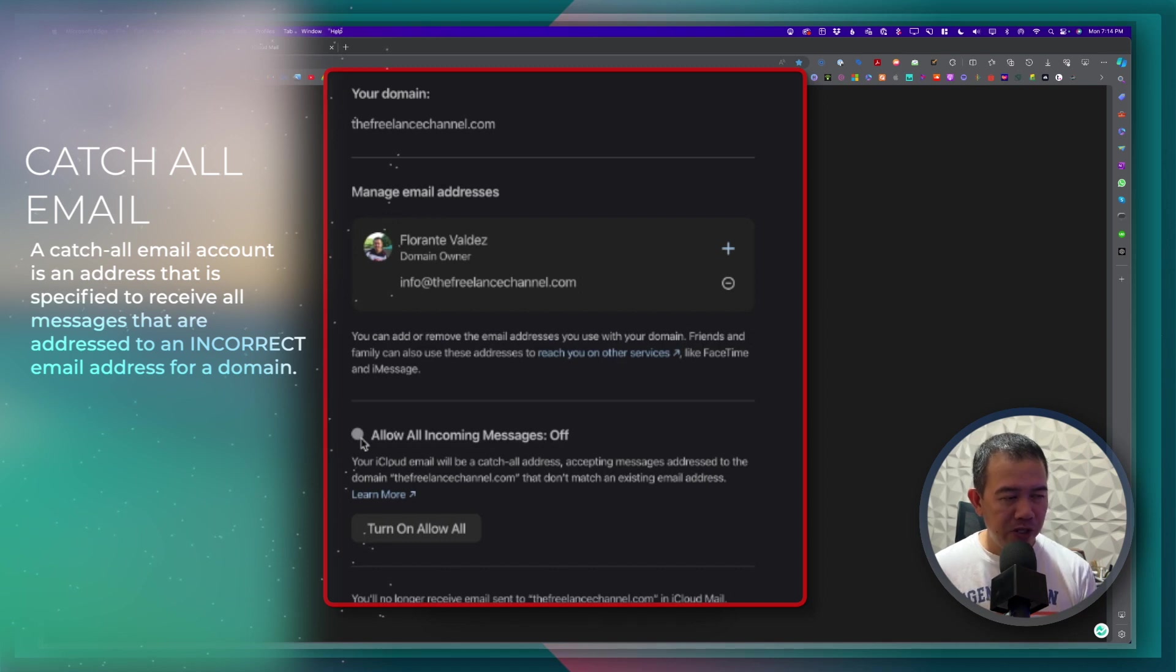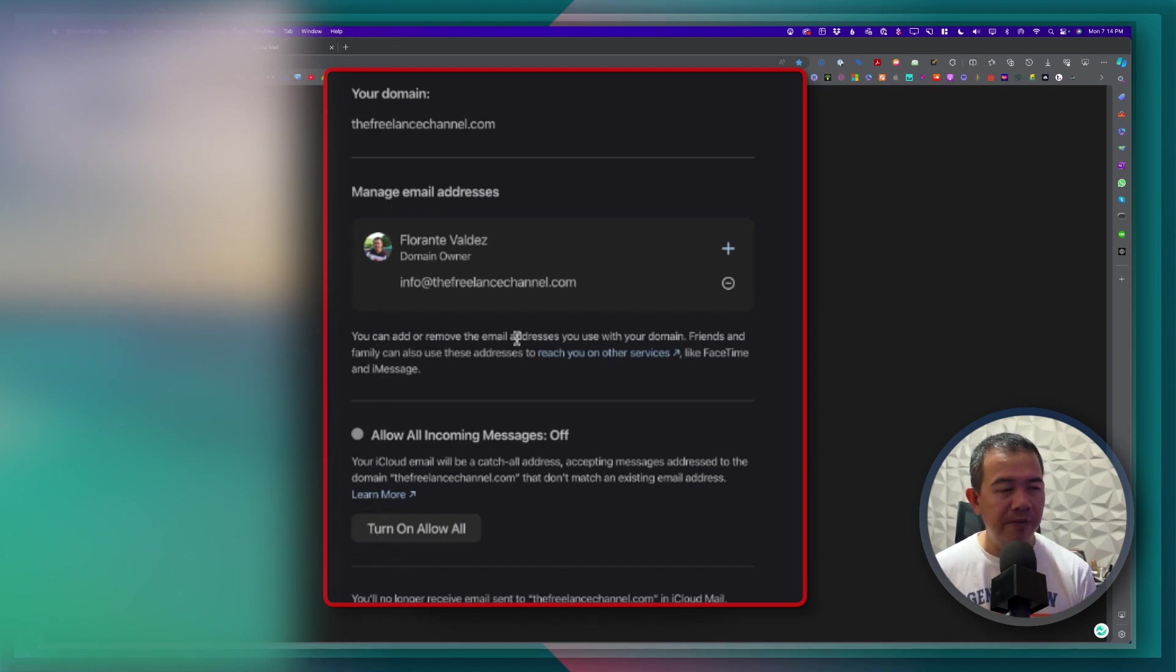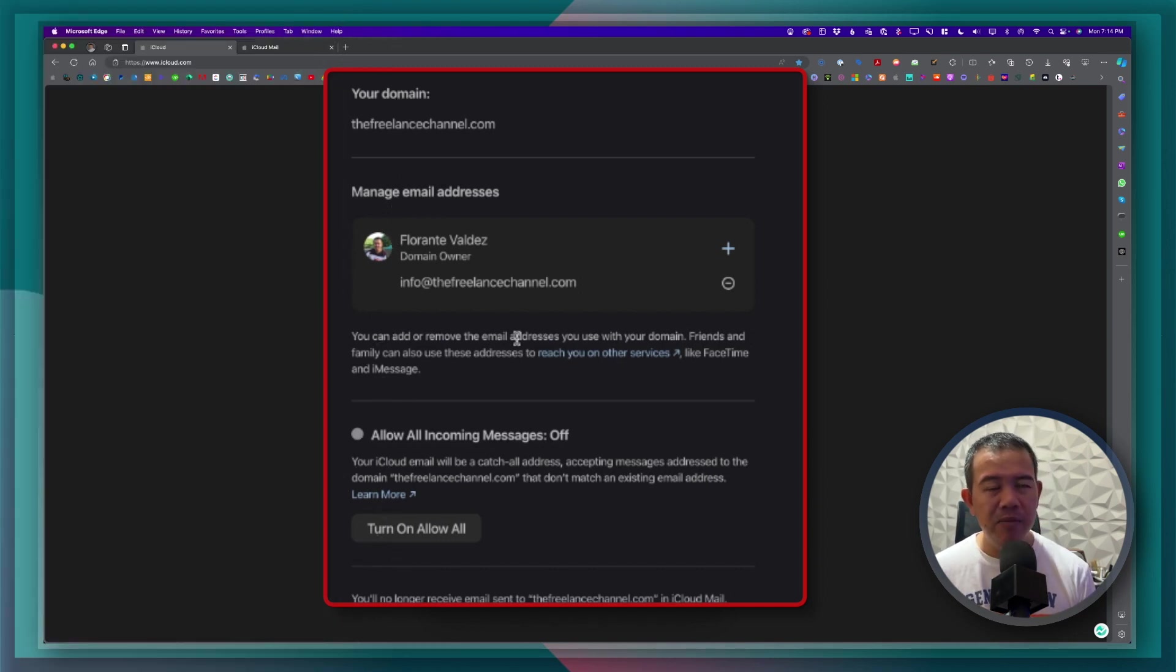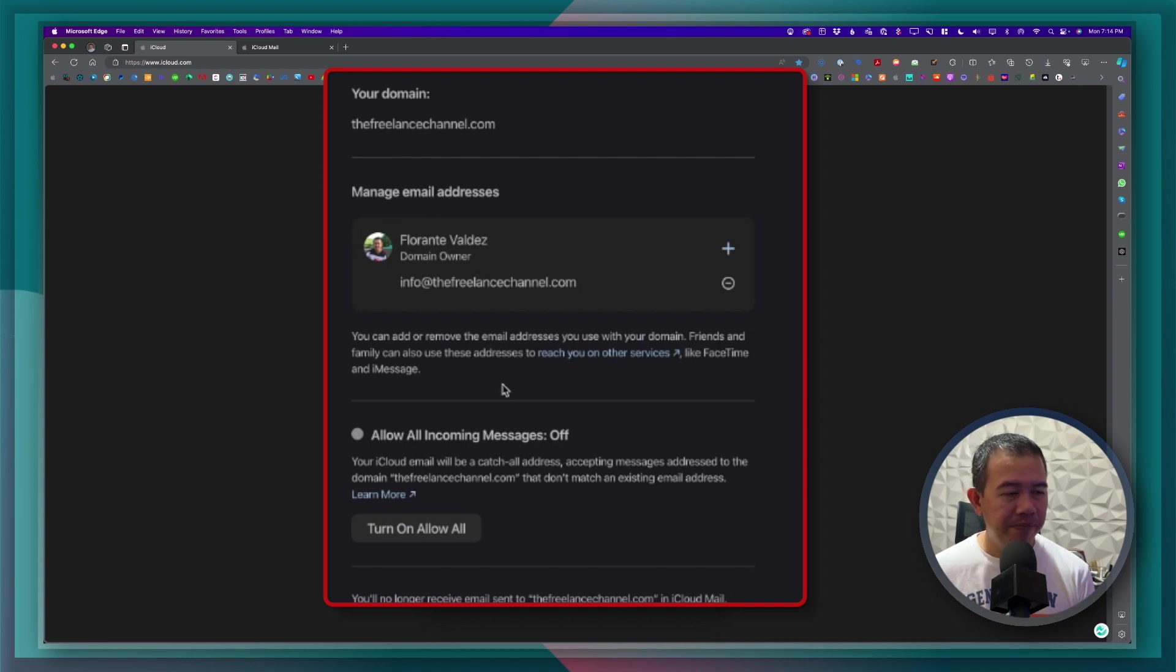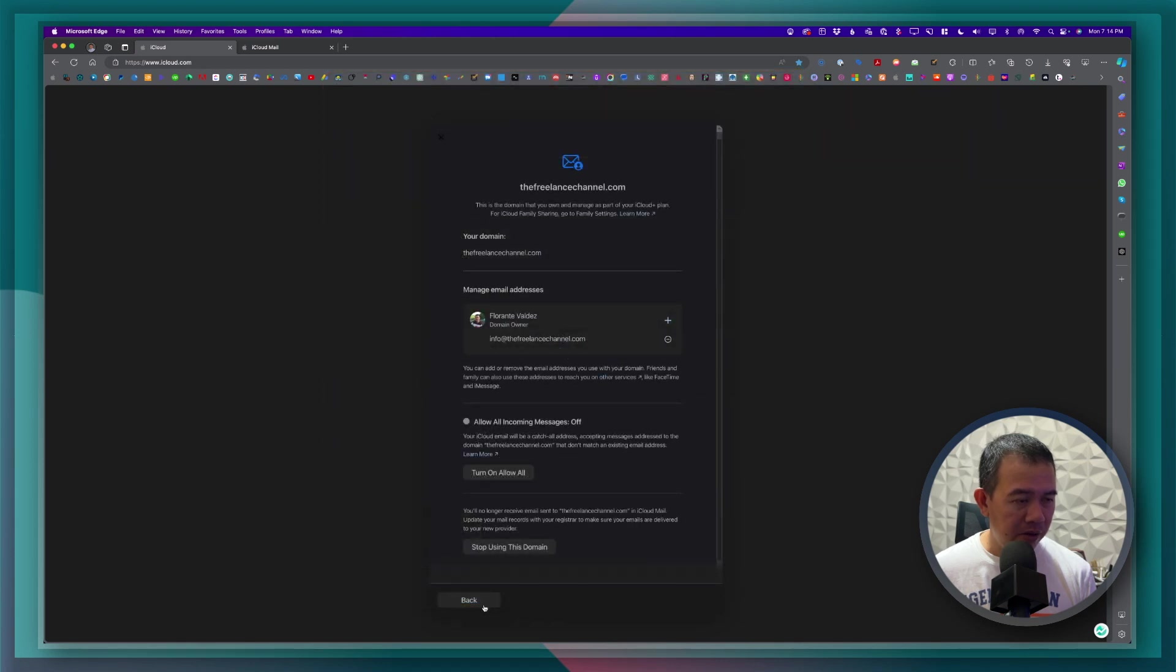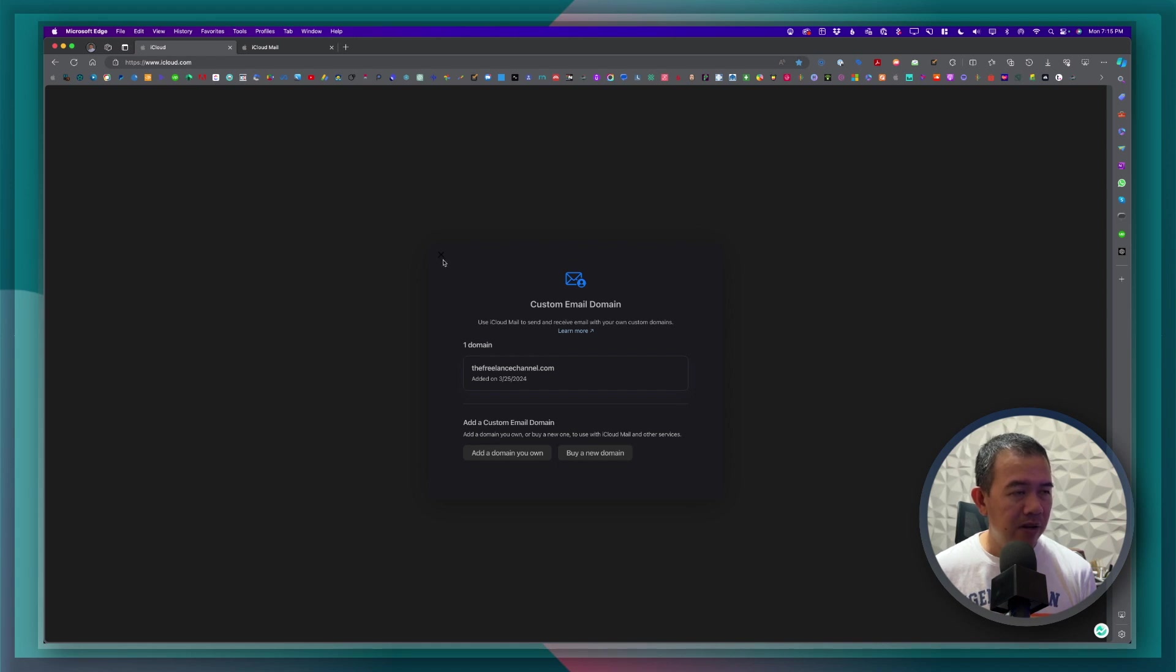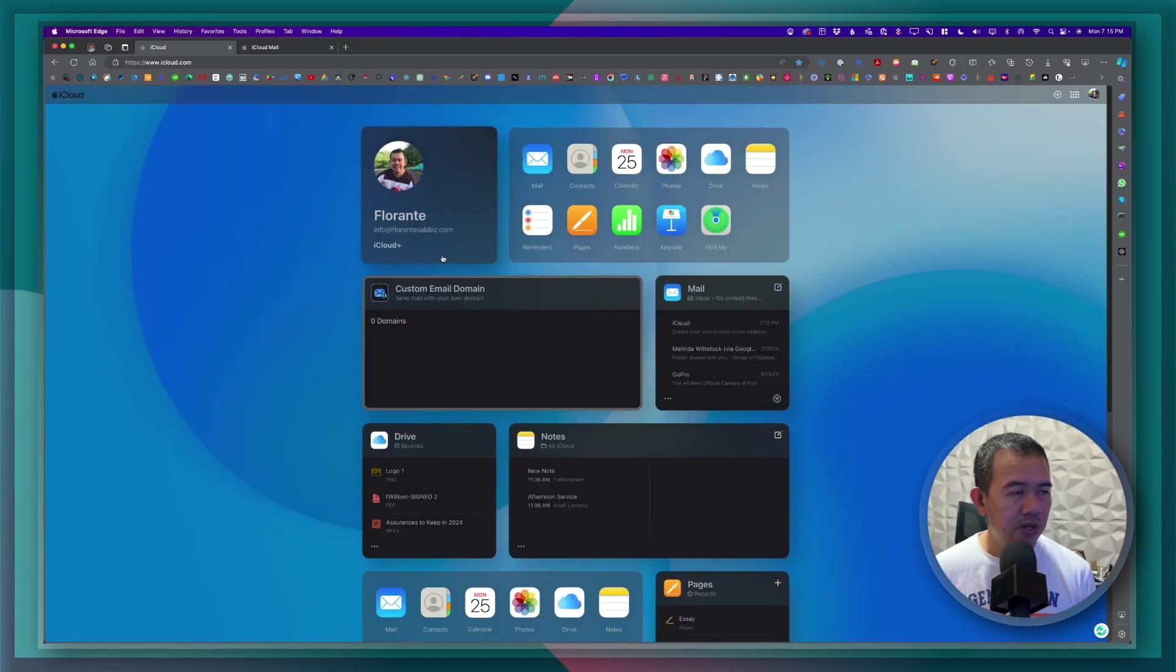So I'm not going to tick this. I'll make sure that it's only the info at the freelance channel dot com that is active. Then I'll go ahead and click on back.